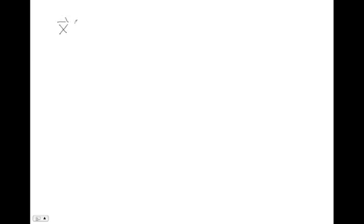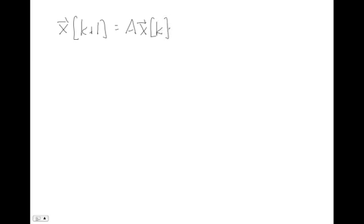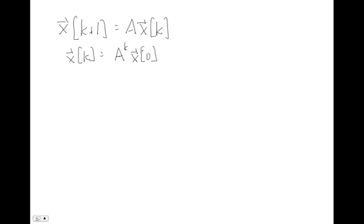So for discrete time systems, remember we're talking about systems that look like this. And we are going to again be considering the zero input response. So we're going to be interested in just this system here with no input at all. And we know already that the solution to this system looks like A raised to the k power times x naught. So again, we're only going to consider how an initial state evolves in time, even though time isn't really the notion here. So just evolves period to make our state x, and we're going to have no input at all.